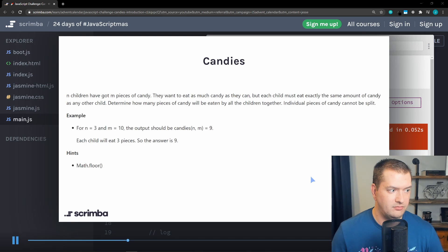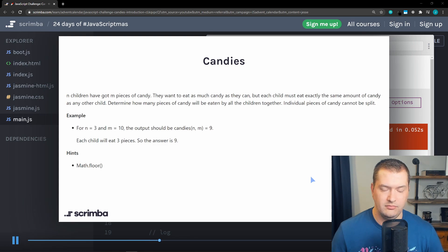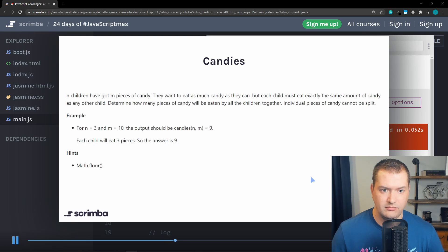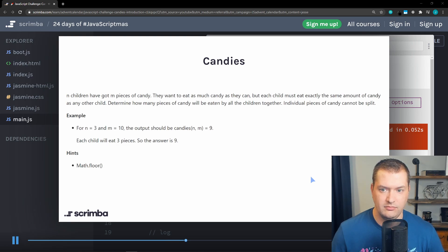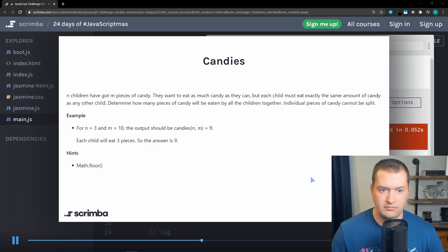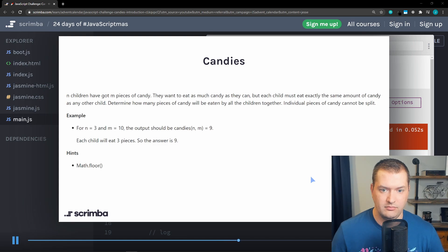In our case here we have three kids and ten pieces of candy and we want to find out what is the total number of candy that will equally be eaten. So if each kid eats three pieces of candy, that would be the total max amount. Thus in our case, the max candy they could eat is nine pieces.